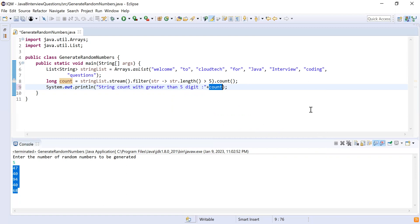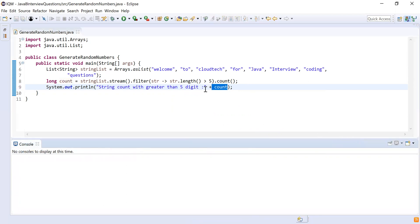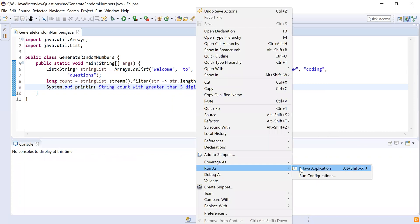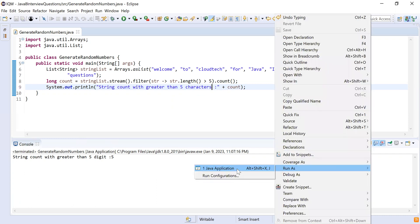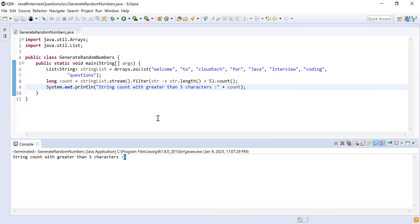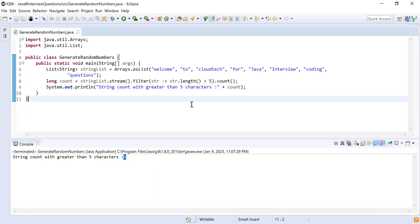Let me run this code. You can see the output: 'string count with length greater than five is 5'. We got the count as five, which is the expected output. That's it from this video. If you like this video please like, share, and subscribe — that will motivate us to create more videos and share knowledge. Thank you guys, bye!